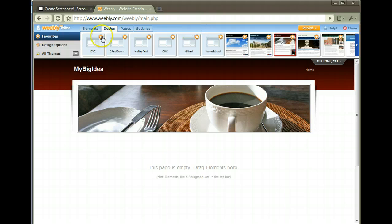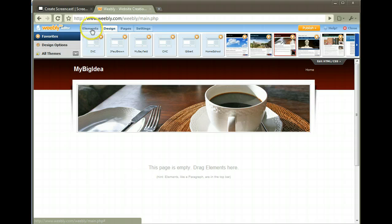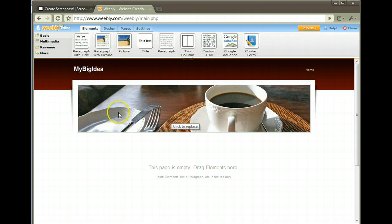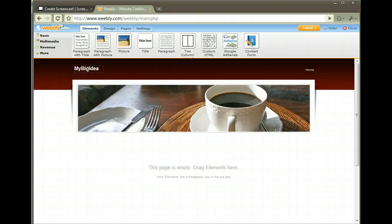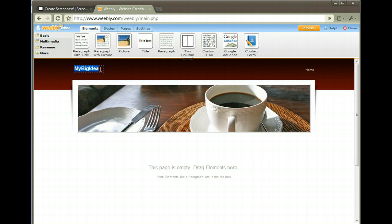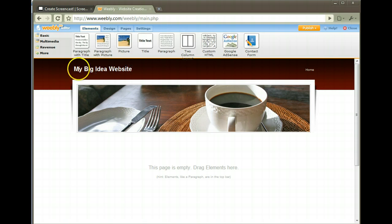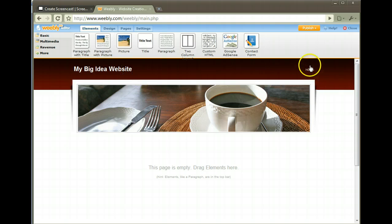Now you can see the different choices that we have up here. Let's go to elements and let's just start editing. My Big Idea - this is your site title. Let's say that I want to change this so it has My Big Idea Website. Click off to the side, that's changed.